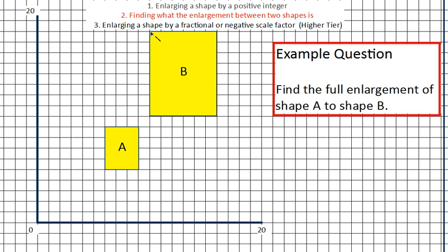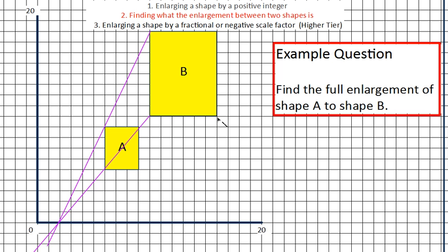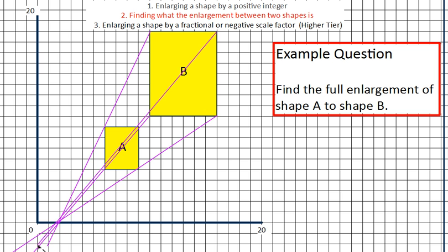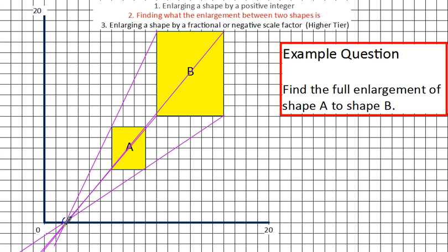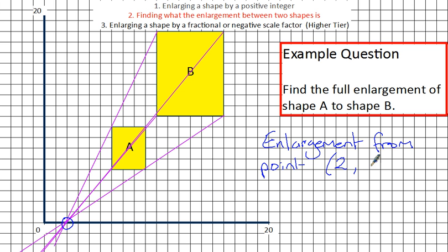Like before, you go to the vertex of one shape and join it up with the corresponding vertex of the other — go as far as you can across the page. So bottom left corner joins with bottom left corner. We don't need to do the final one because you can see where they've joined, but let's do it just to show you — top right corner with top right corner. They all join at approximately this point here, which is coordinate 2, 0.